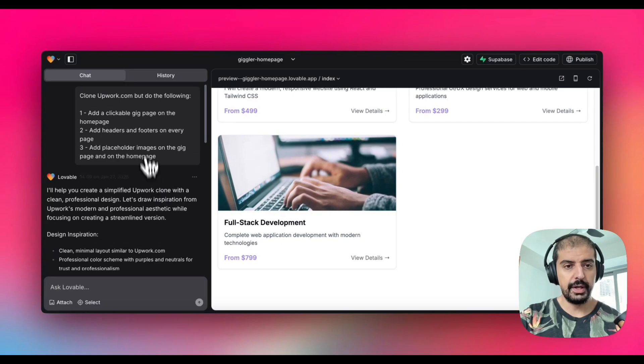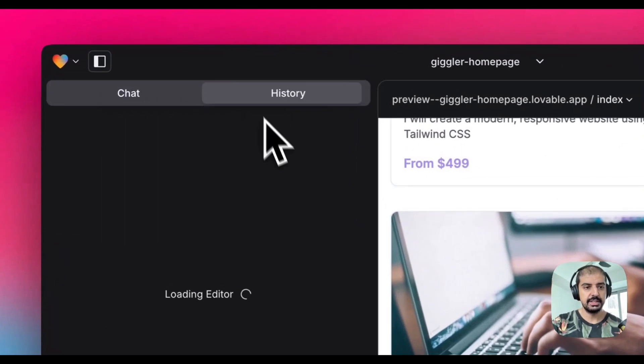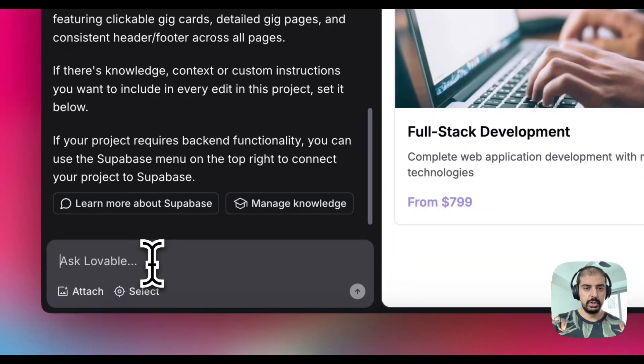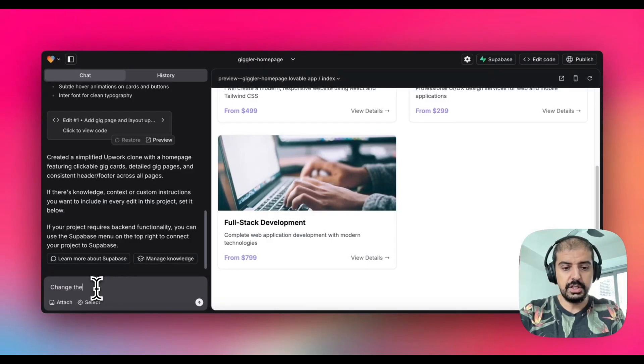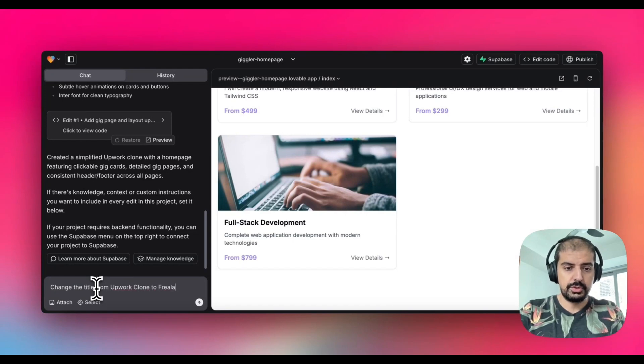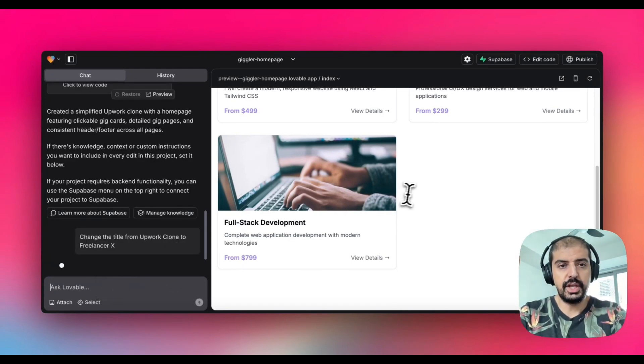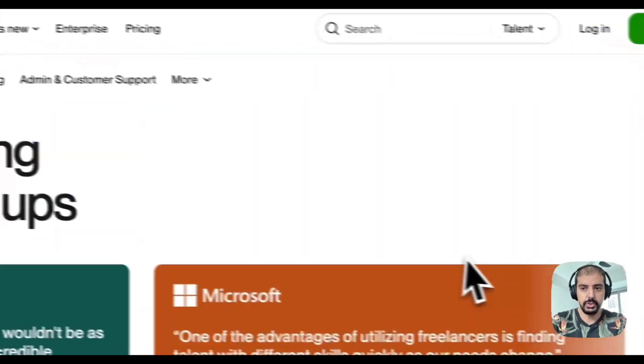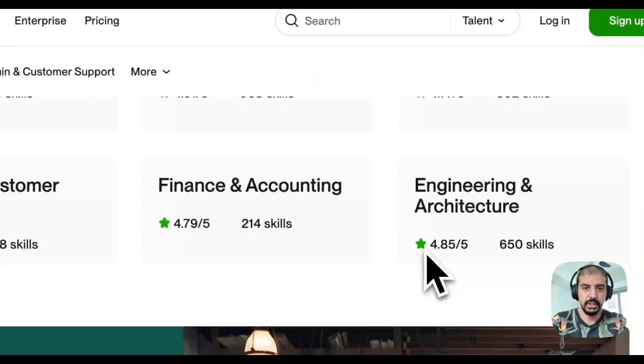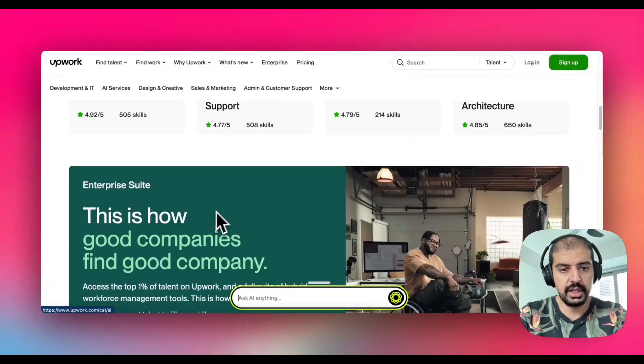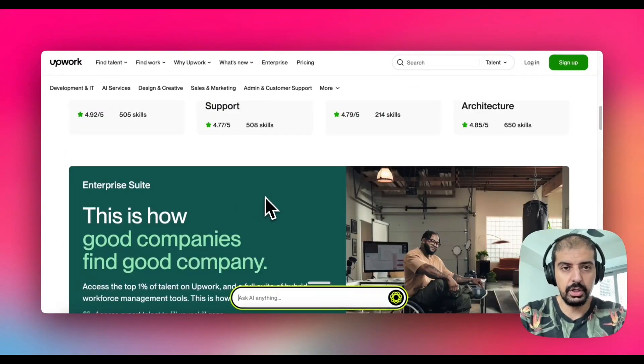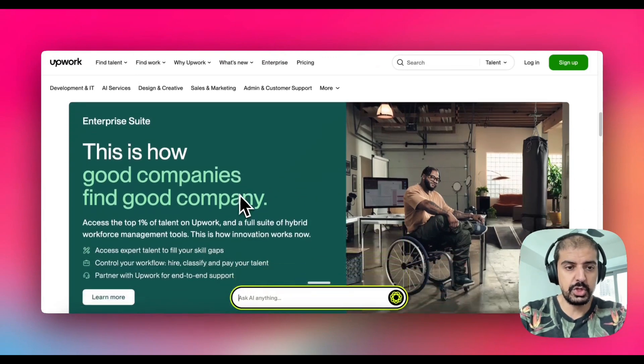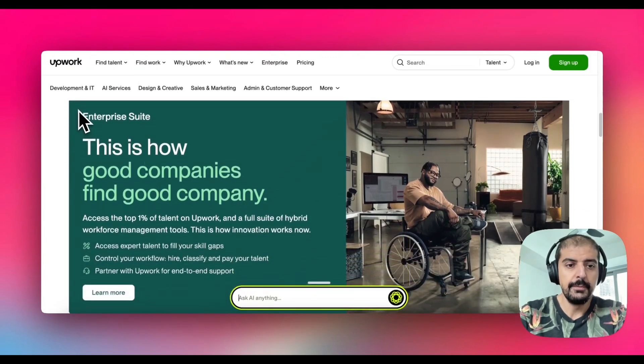What I love about this is that if you go into the editor, let's say we wanted to change the title from Upwork clone to let's call it Freelancer X. You can take elements from Upwork. If you wanted to use a specific color, you can actually take a color picker online, find out what color this is, or you can even take a screenshot.